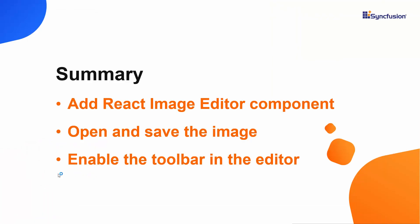In this video, I have shown you how to create a React project using Visual Studio Code and how to add a Syncfusion React image editor to it. You have also seen how to select a region in the image and crop it.